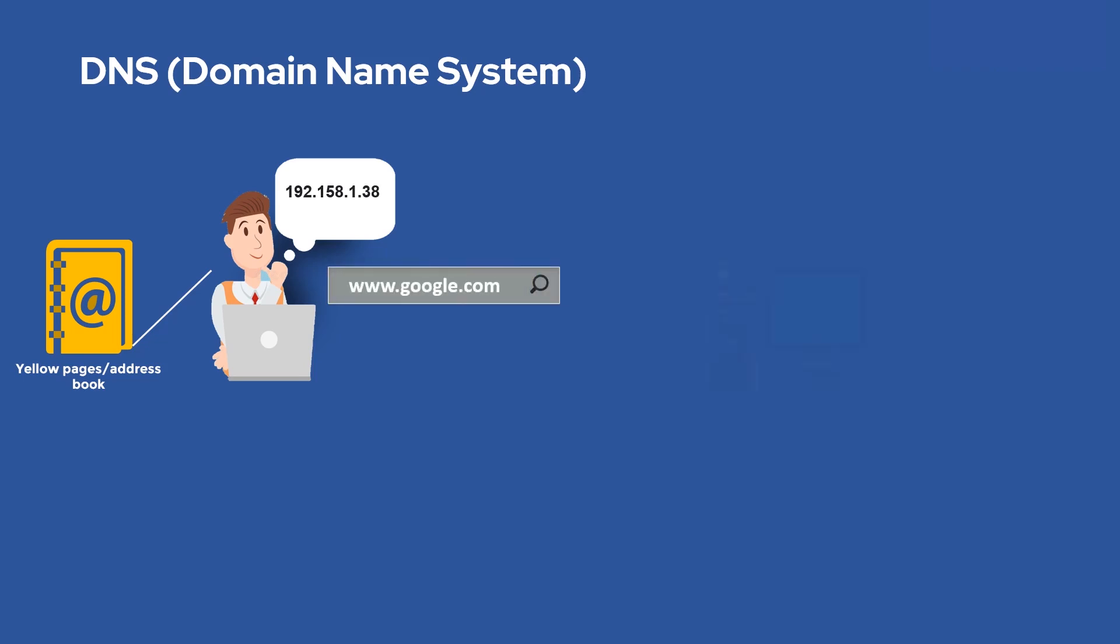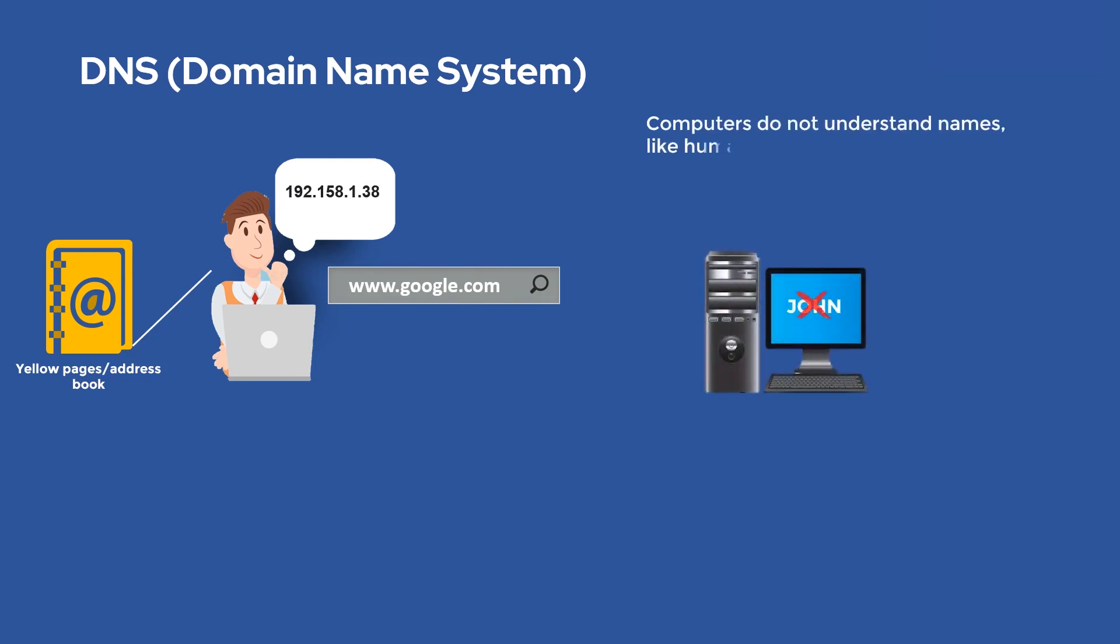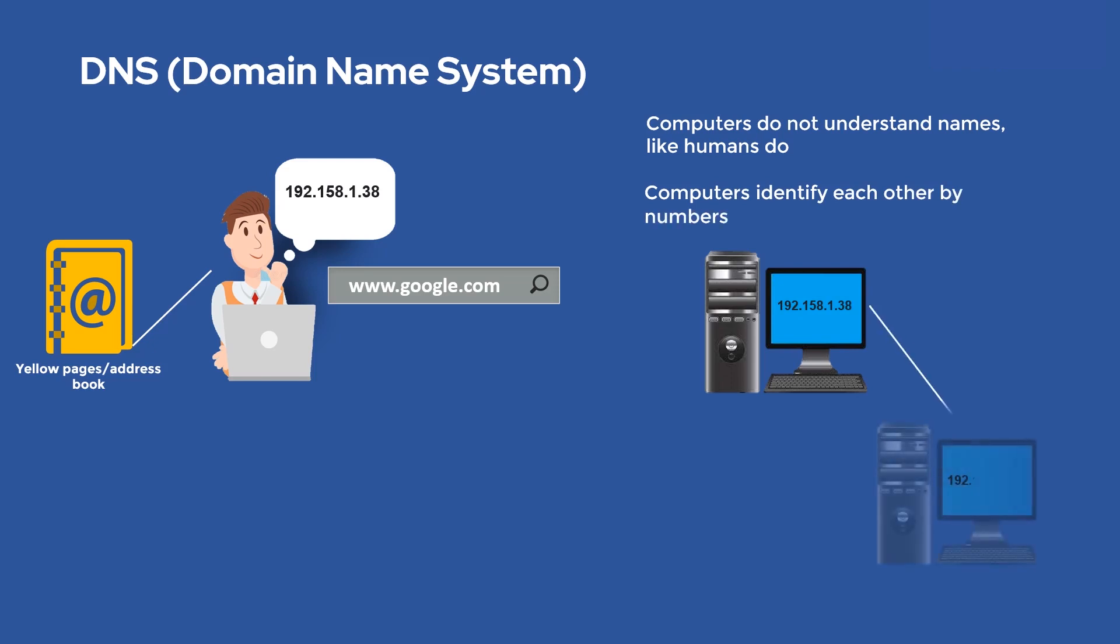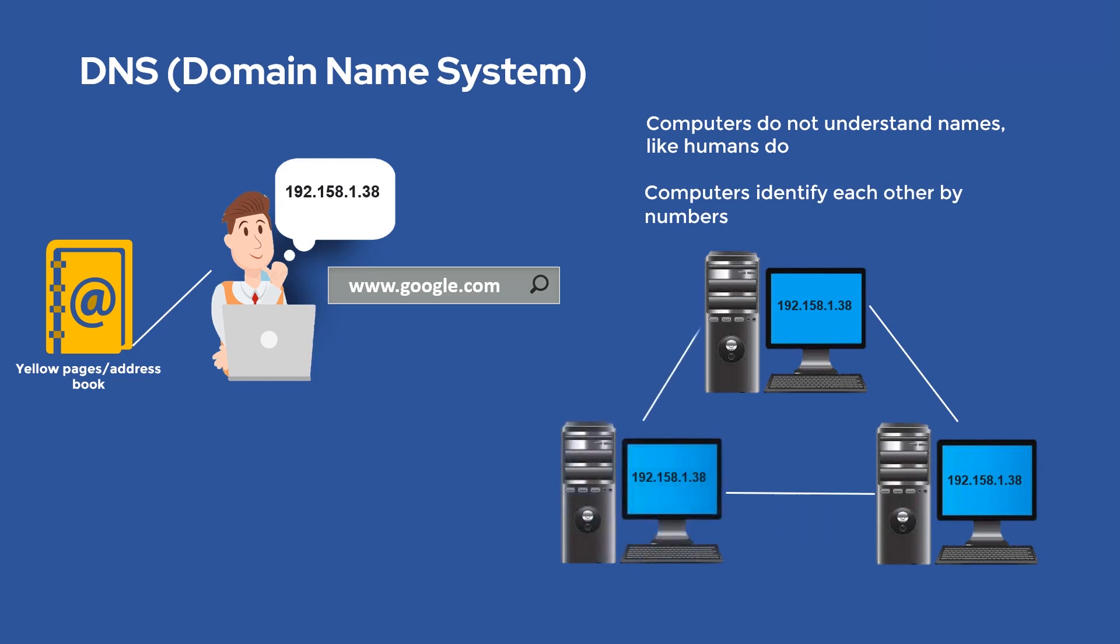In the networking world, computers do not understand names like humans do. Computers identify each other by numbers, and that's how other similar devices talk and identify each other over the network, which is by using numbers such as IP addresses.